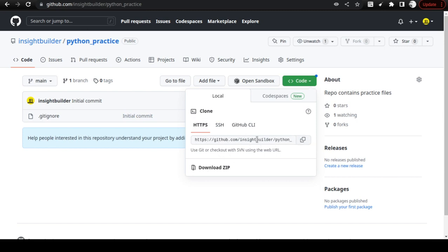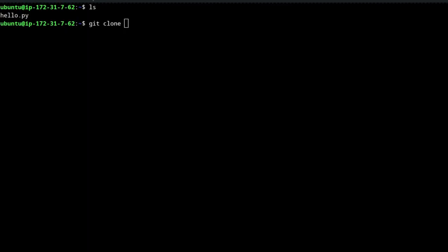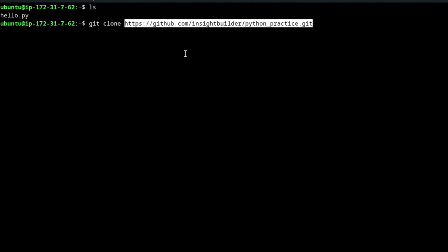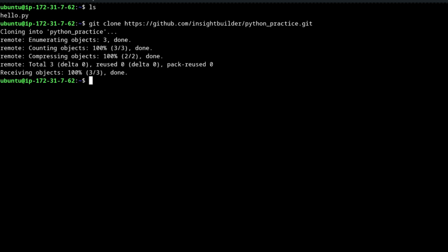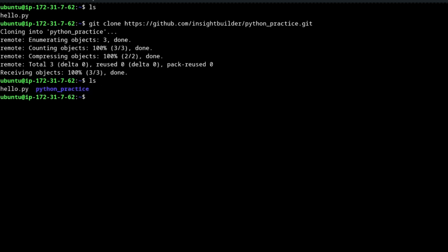Go to your repo, go to Code, click on HTTPS, and copy the link. Come back to the terminal, type 'git clone', paste the repo link, and press Enter. Once you press Enter, the repo has been cloned into your local directory. If you list the directory, you will find there is a 'python-practice' folder in the same place where hello.py is.